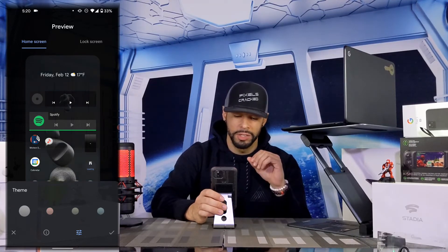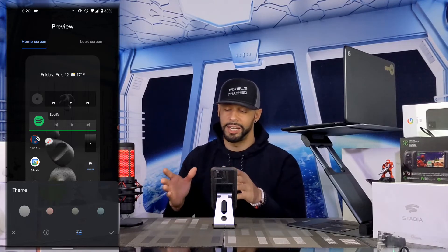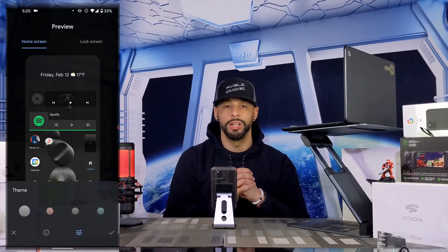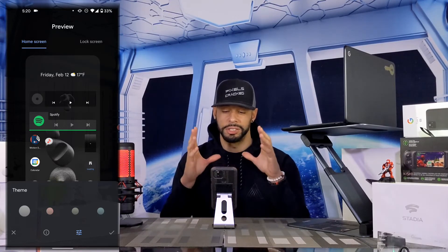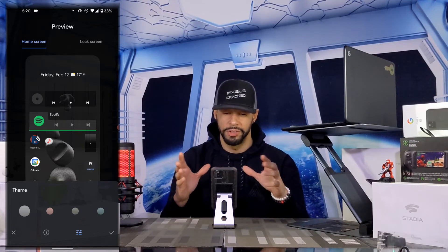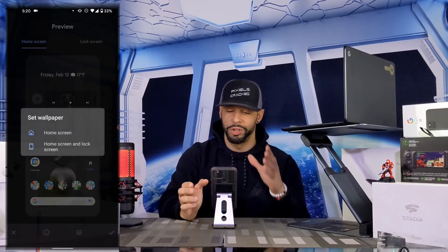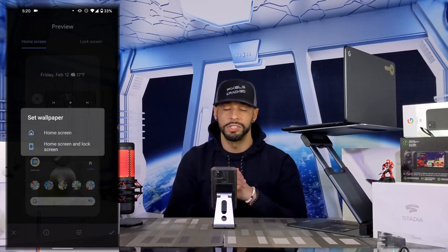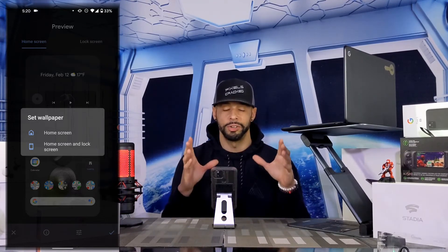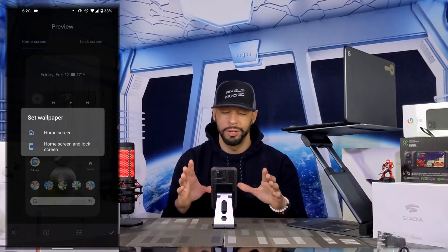I'm going to keep it simple and go with the gray. The last icon on the right is a checkmark that locks everything in — basically confirming this is what we want. Tapping on that brings up another dialog box.